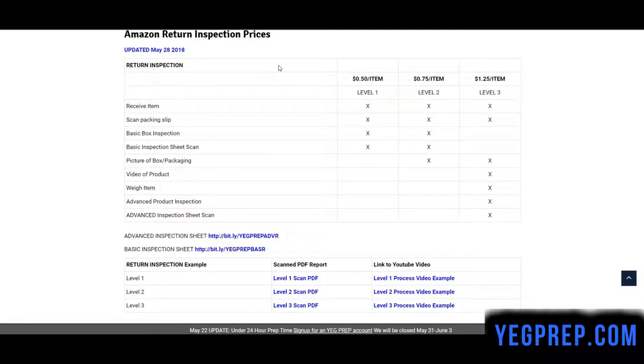Hello, it's Ken from YG Prep. This is just a quick video to show you what we do in our Level 2 inspections.